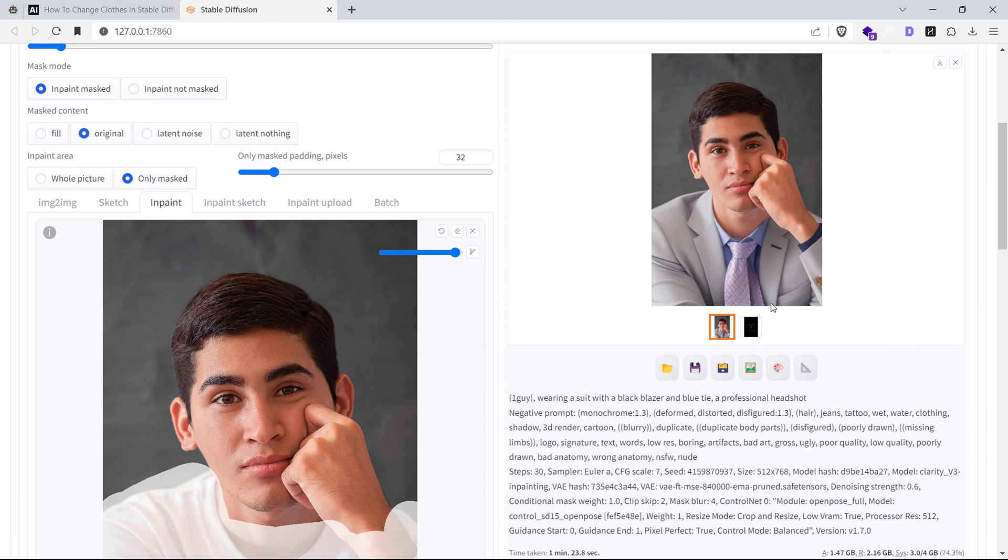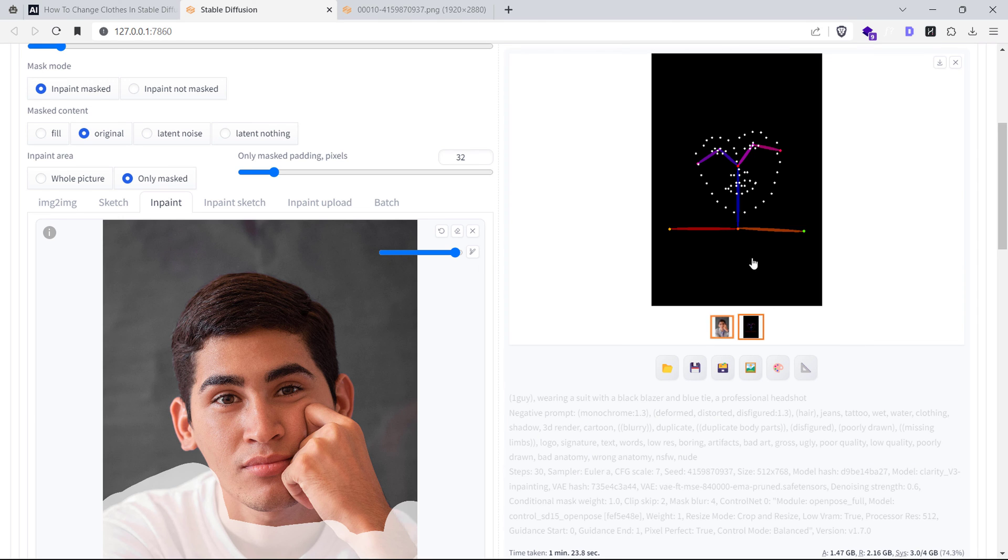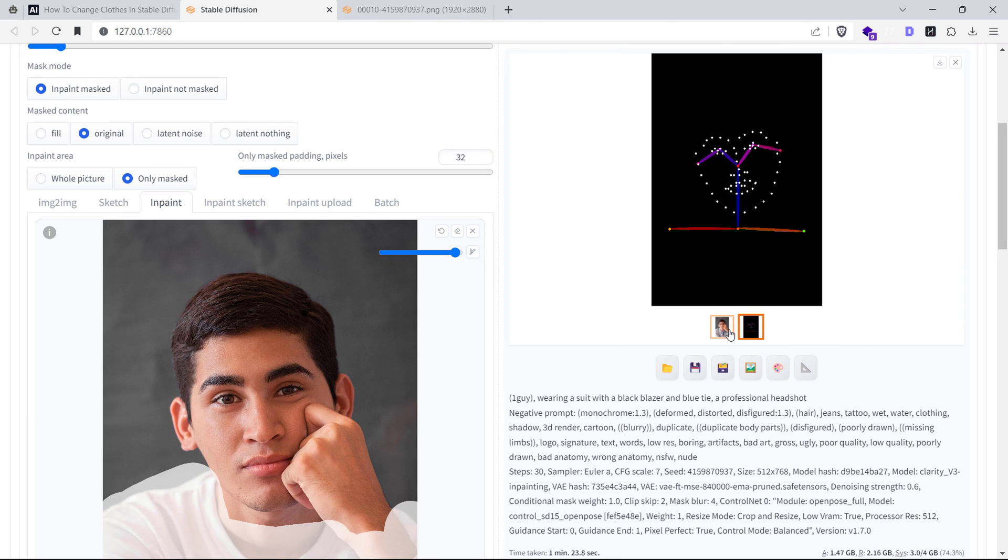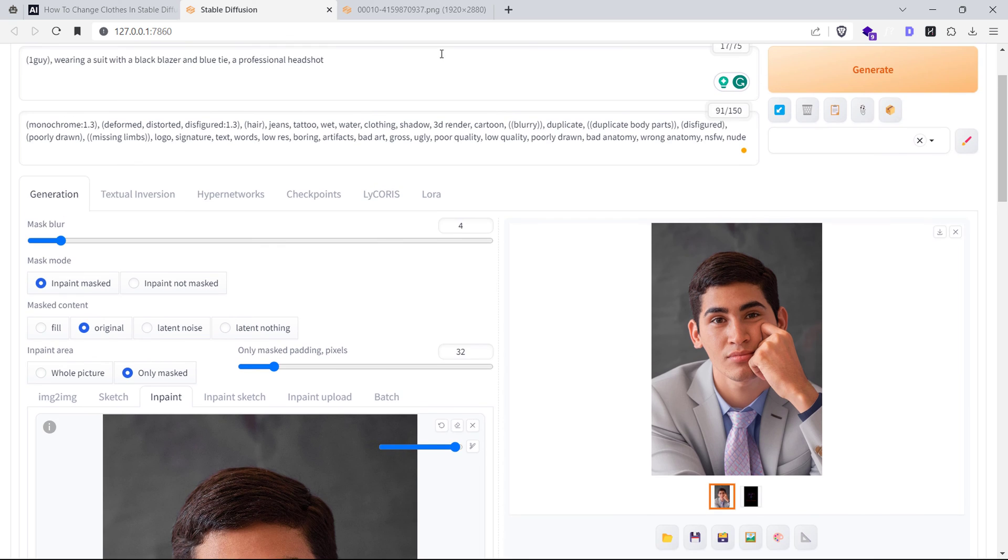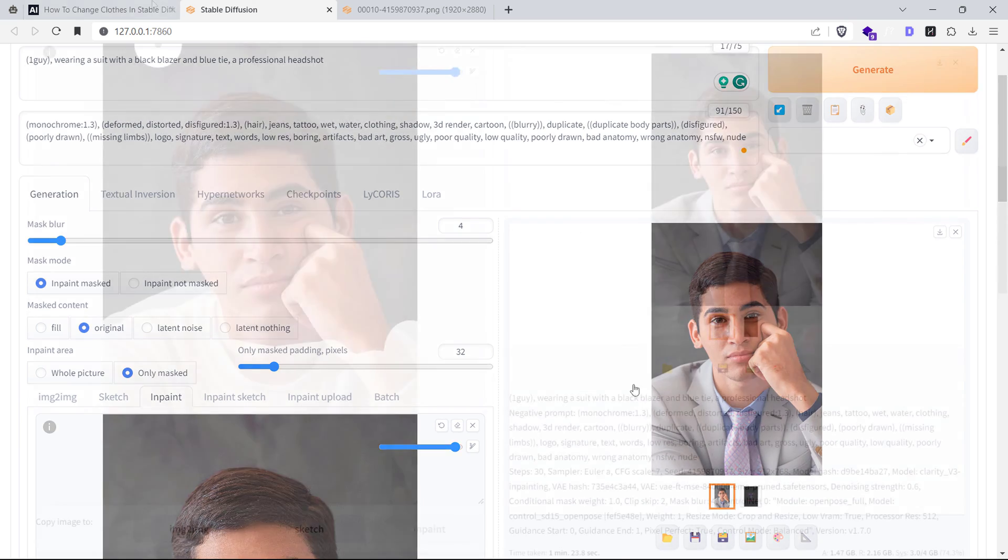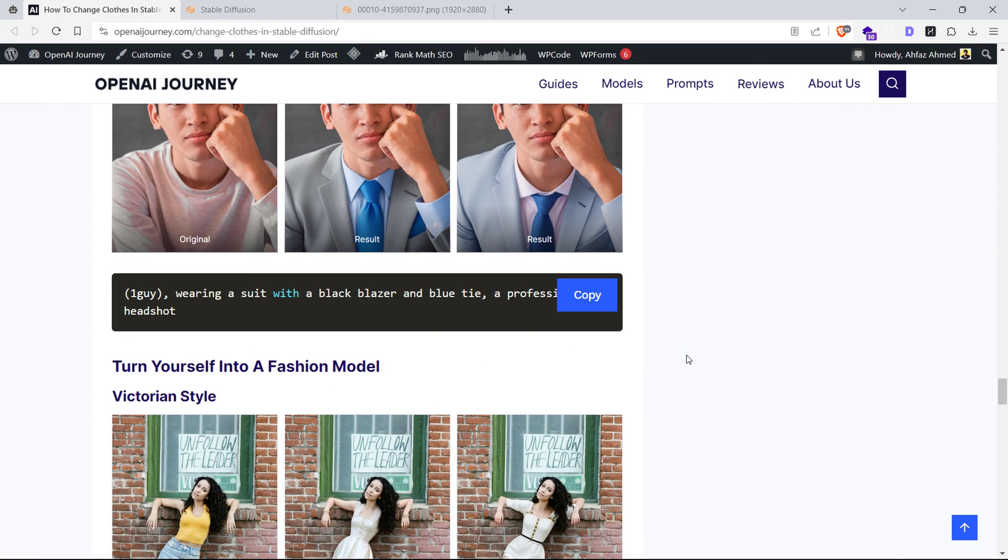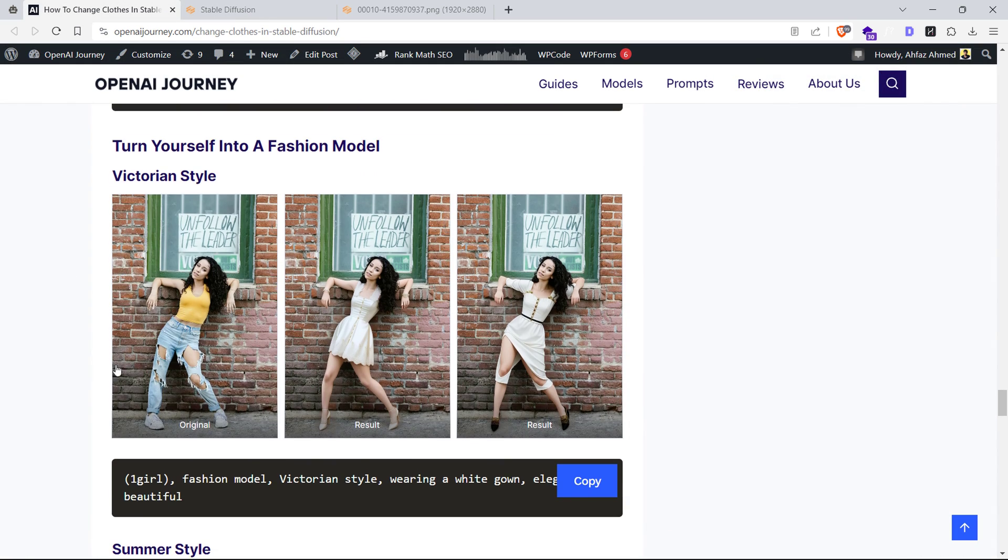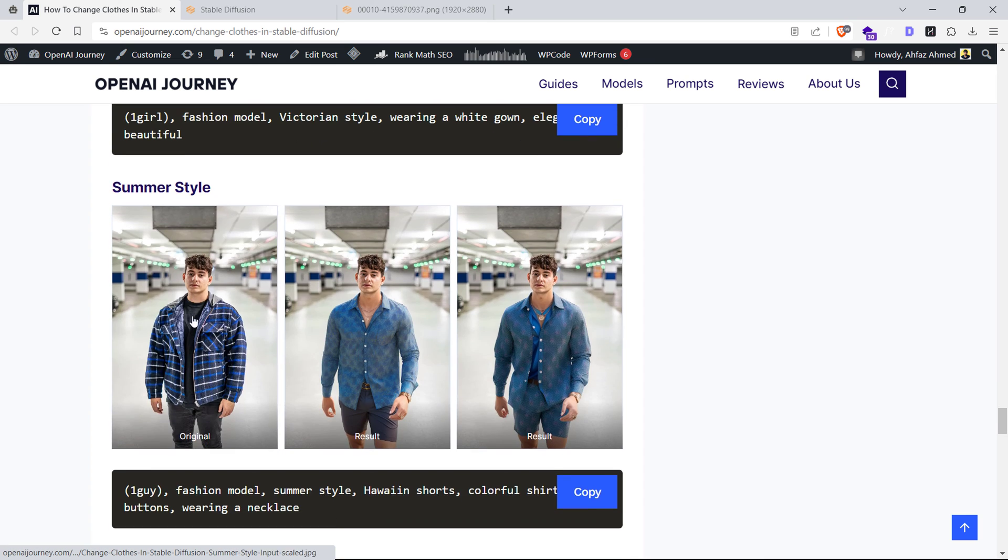And bam! Now you have professional-looking headshots that you can use anywhere. Besides this, you can also turn yourself into a fashion icon. You can find some cool prompts on our website with some examples and inspiration.